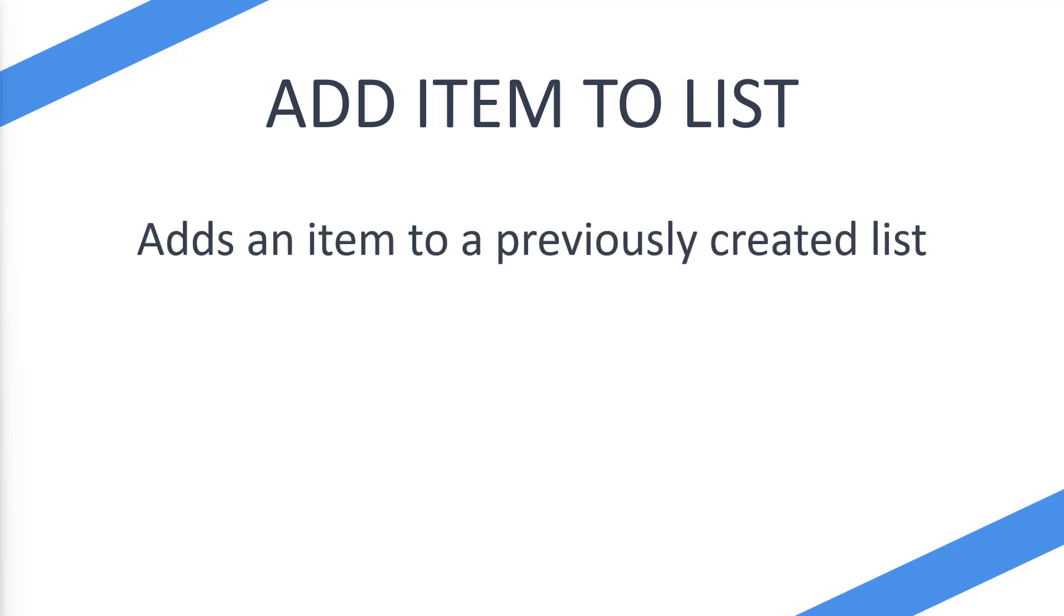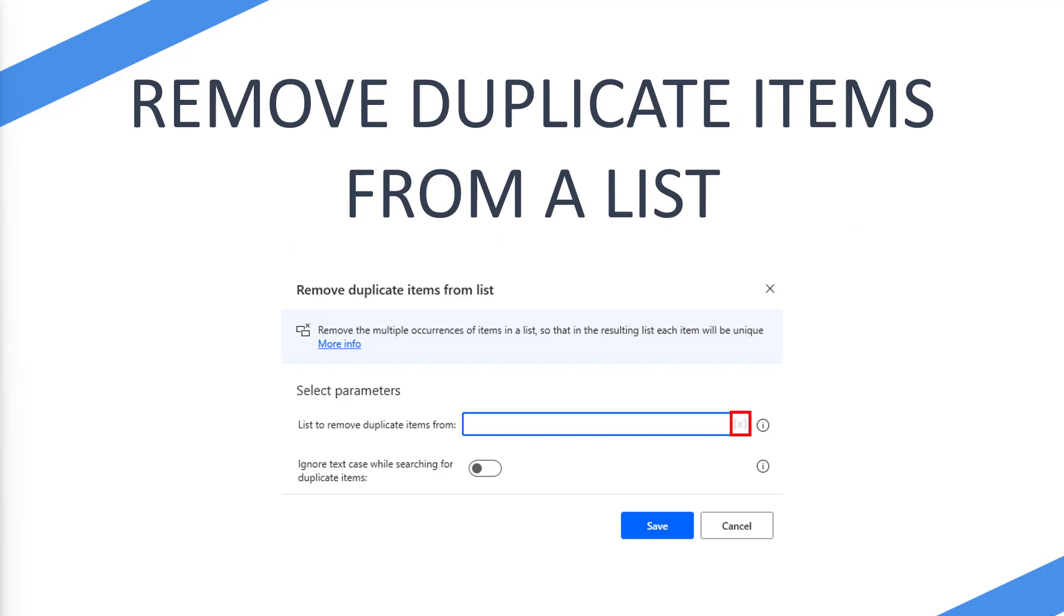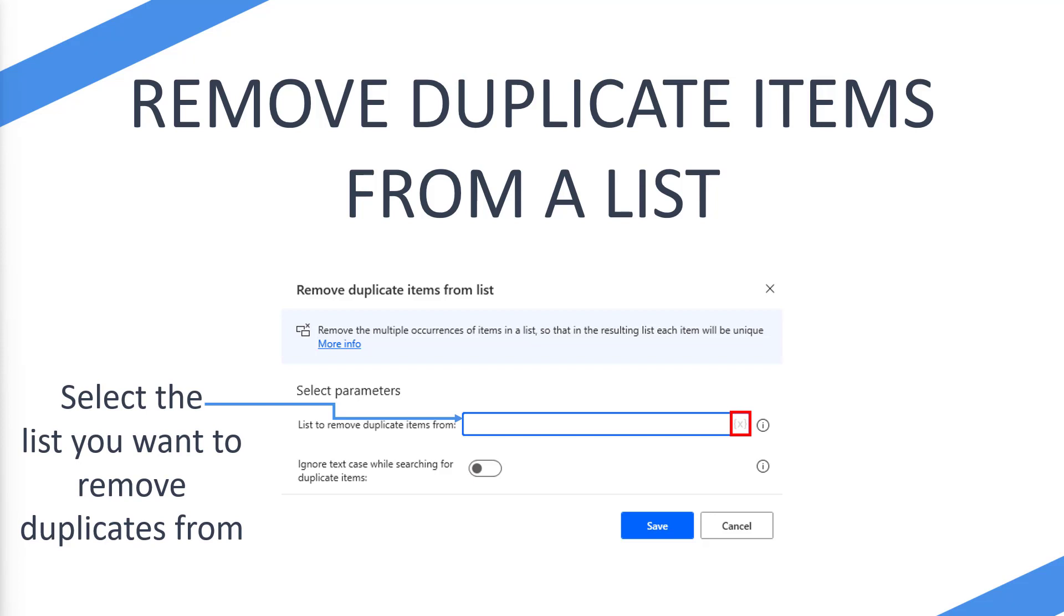So what does it look like? This is what the remove duplicate items from a list action looks like when you first add it. You're going to want to select the list from the remove duplicate items section. If you look at the little red square surrounding the squiggly curly brackets with the X, you can click on that to select the list you want rather than having to type the percent sign and the list name.